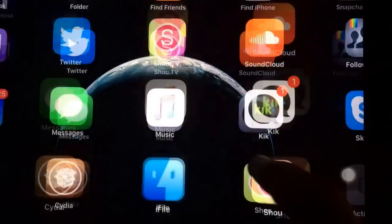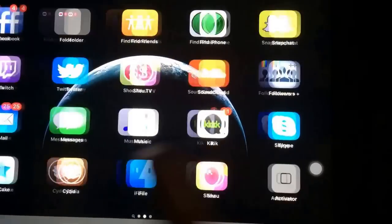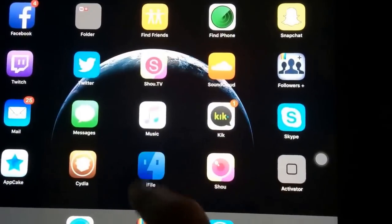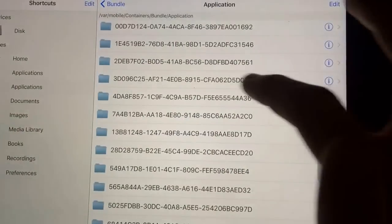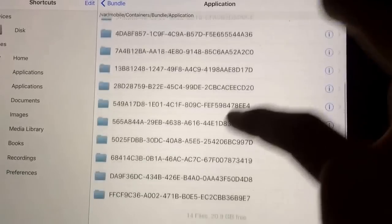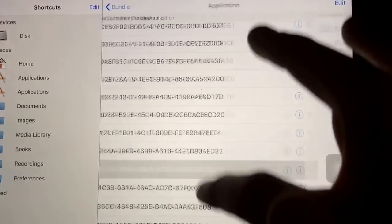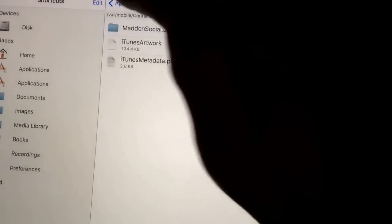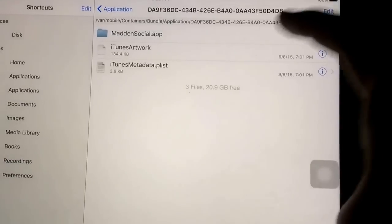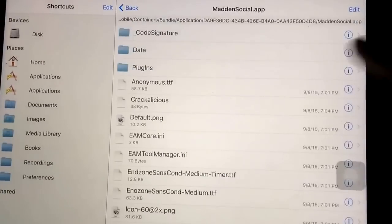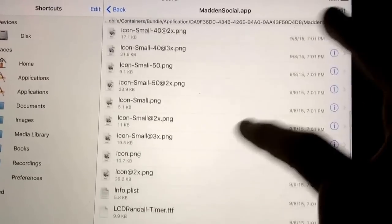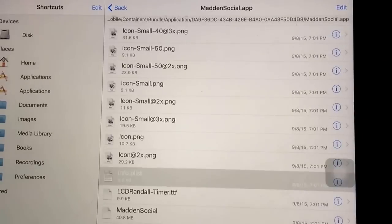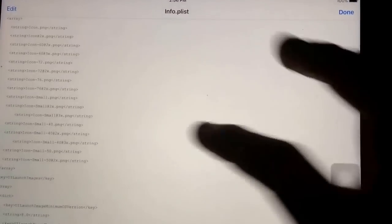First of all, yep there's Madden, okay we want to go into iFile now, go into the second applications. You just want to search around for Madden, here it is, you want to click on Madden Social. Go down to where it says info, right here, text viewer.